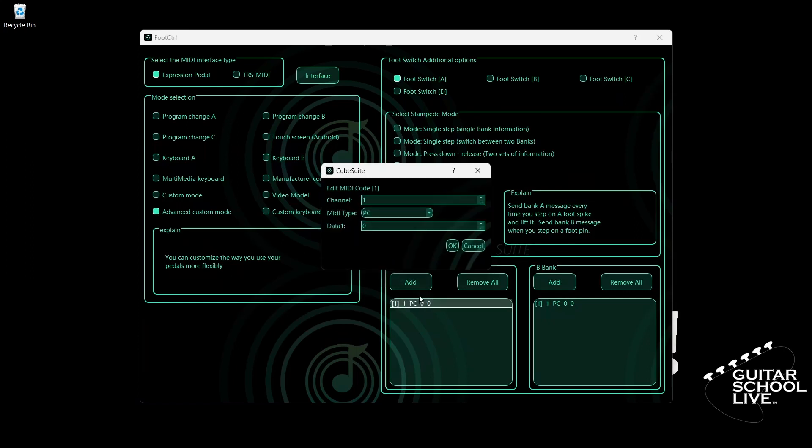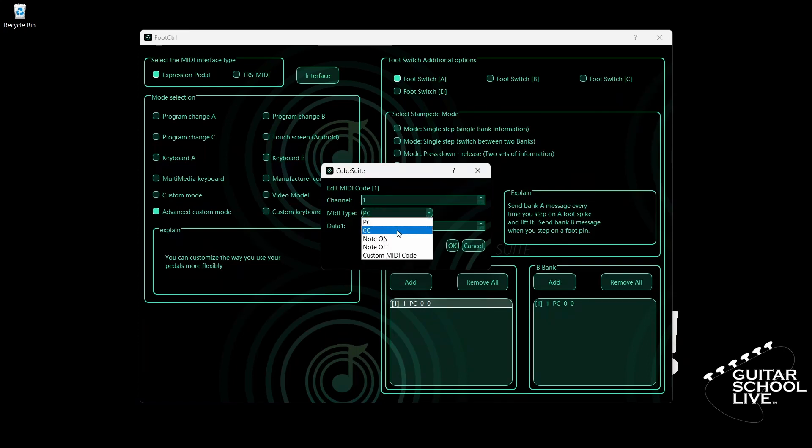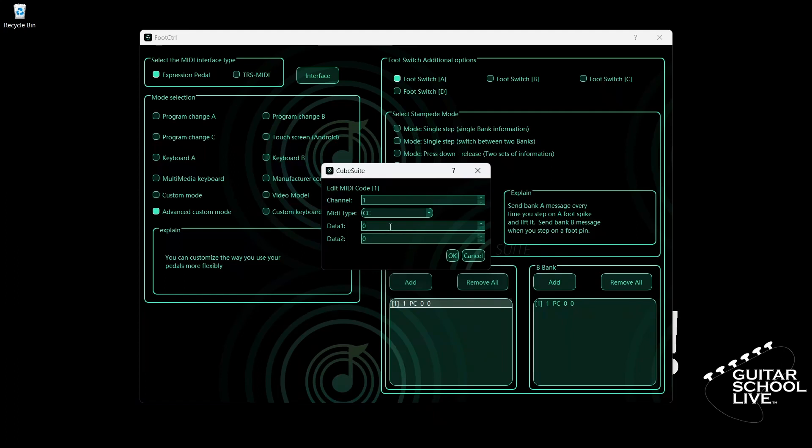Select your MIDI channel. For MIDI type, select CC. Since snapshots in the Helix native software respond to CC number 69, we'll enter 69 for data 1.